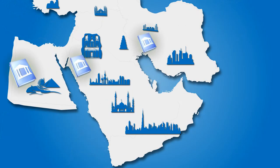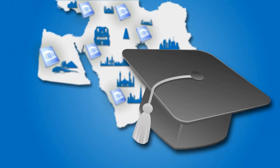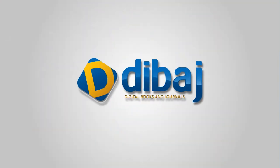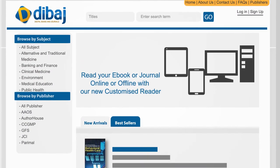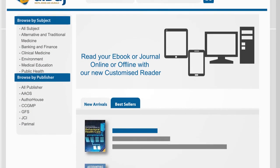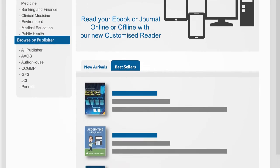The Middle East is no exception to this movement as it evolves into a knowledge-based economy. Dibage is an aggregator portal created with the aim of playing an important role in this mission.